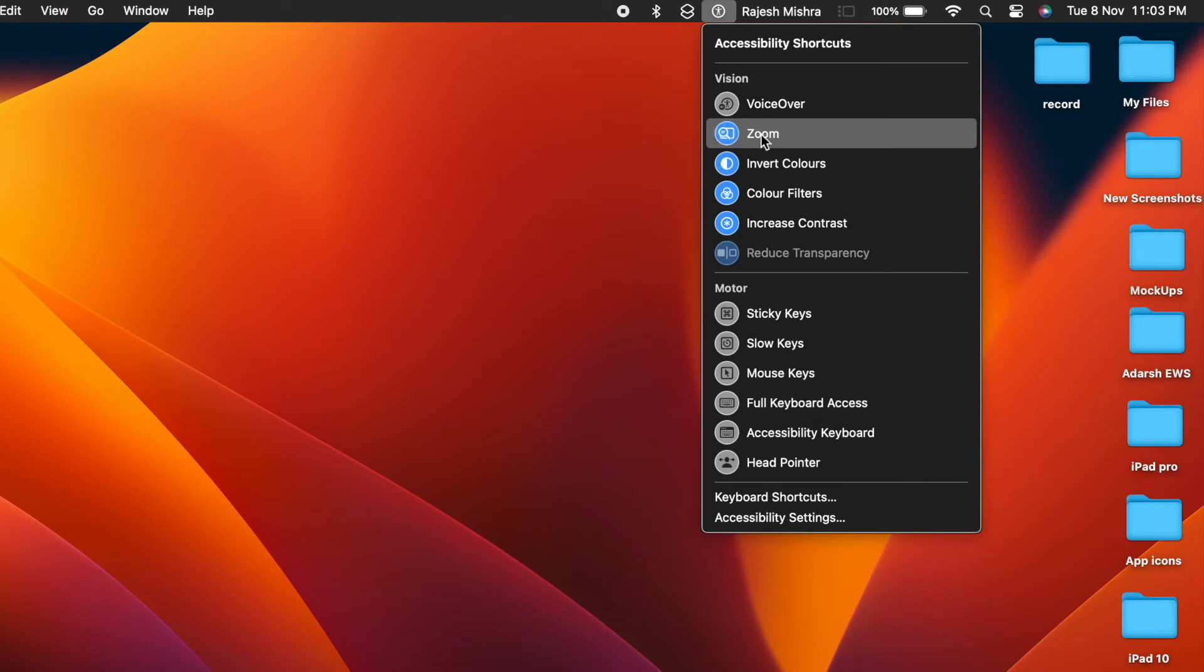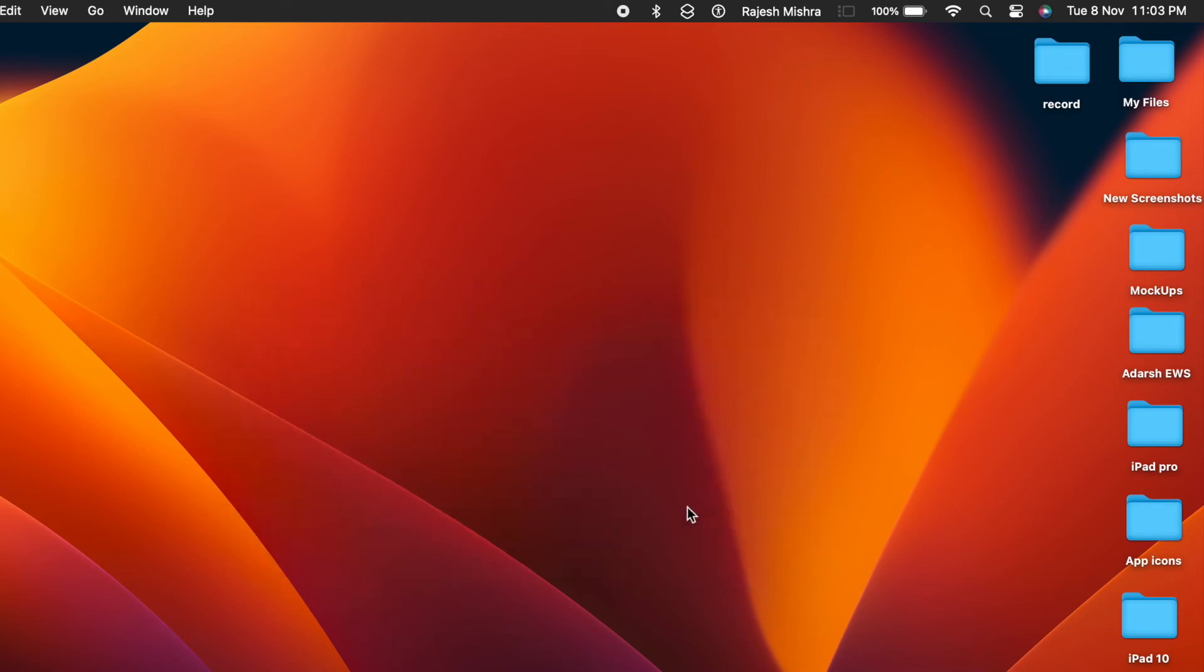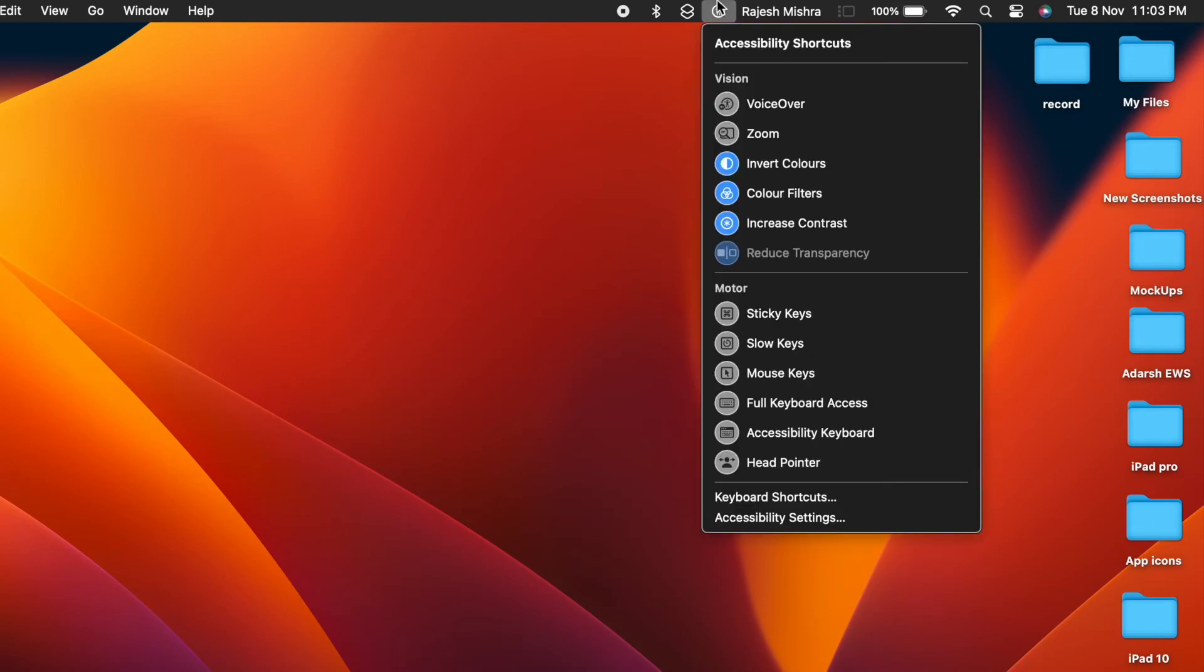That's pretty much it. The accessibility shortcuts icon will now start showing in the menu bar and control center. Going forward, you can enable disable your favorite accessibility features right from the menu bar or control center.